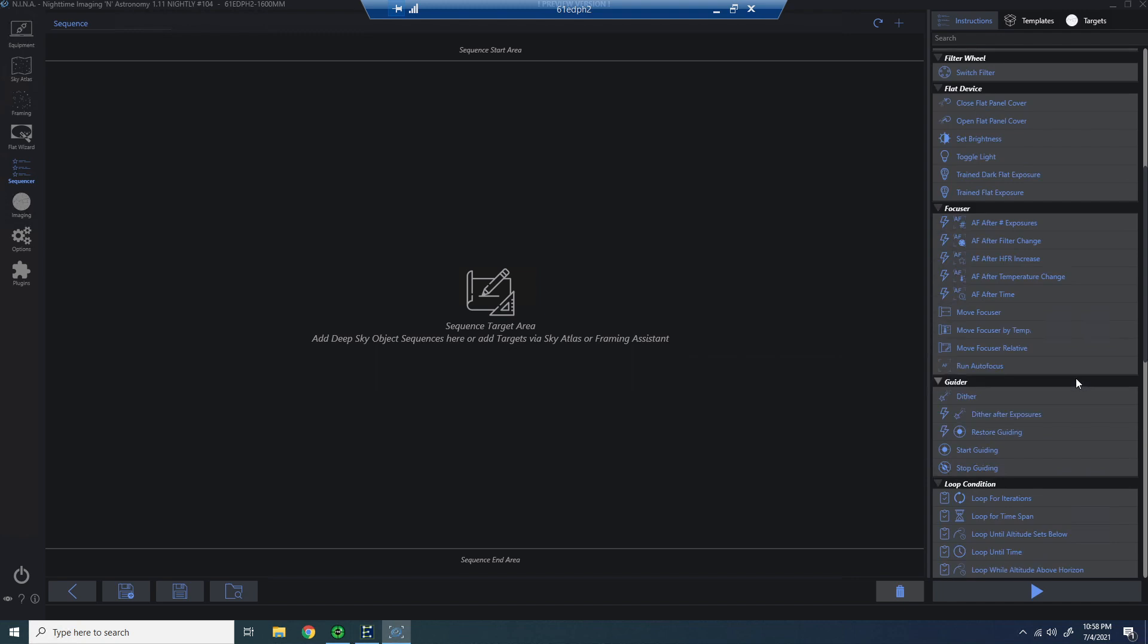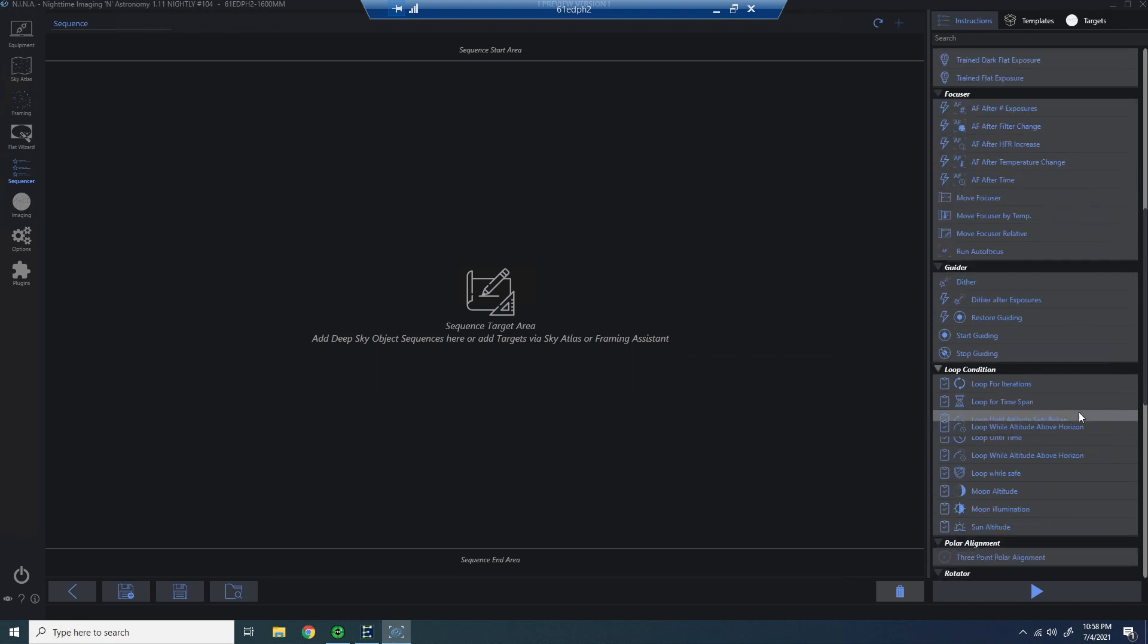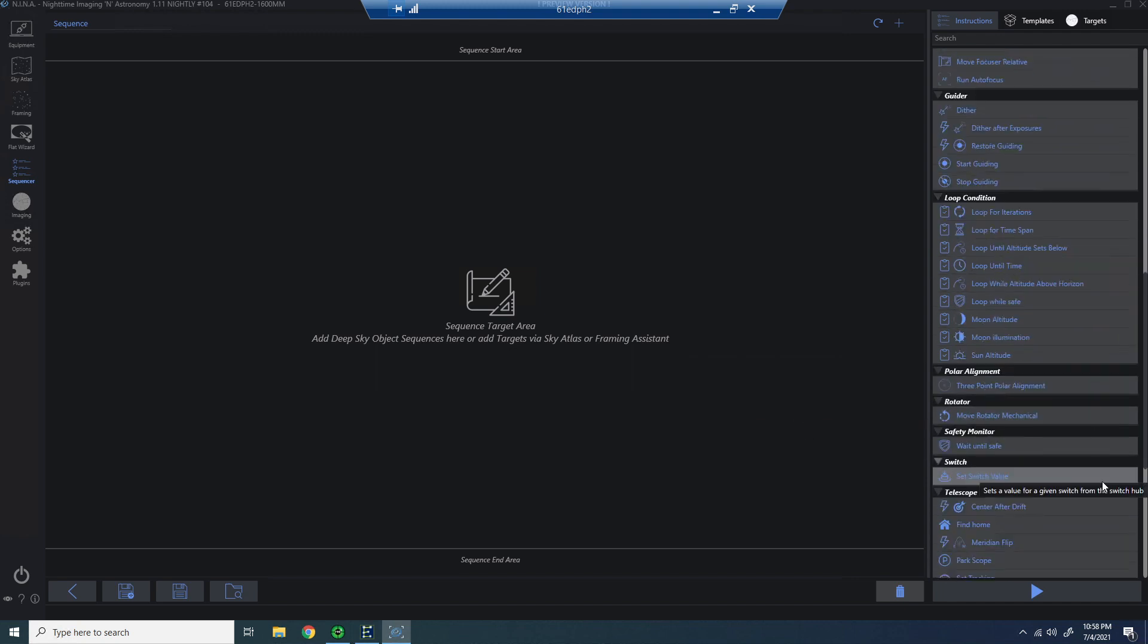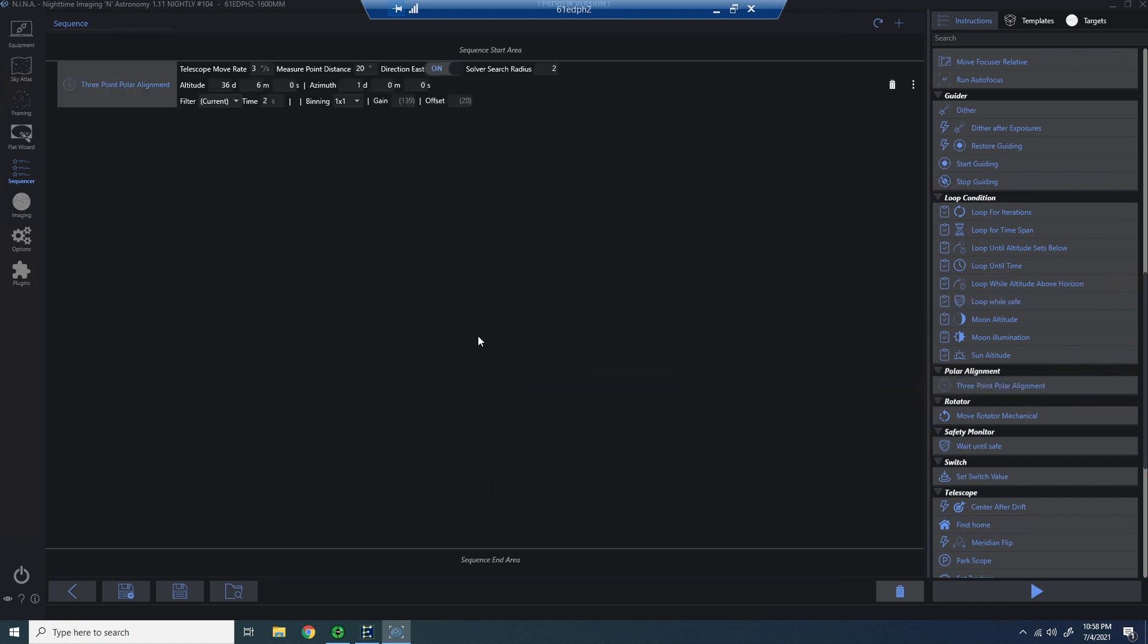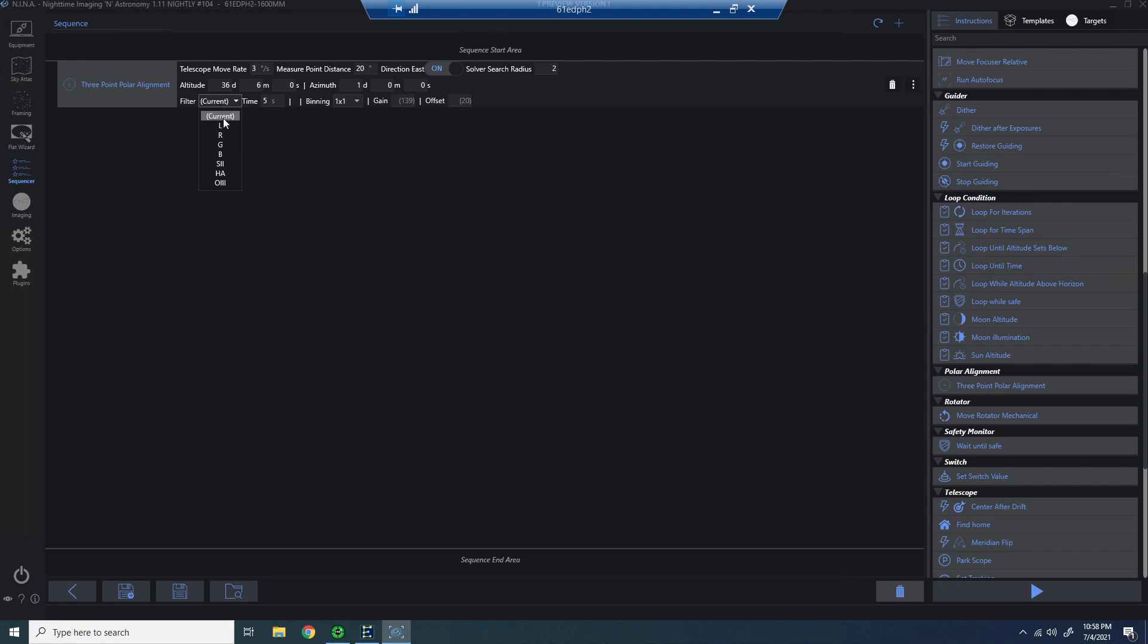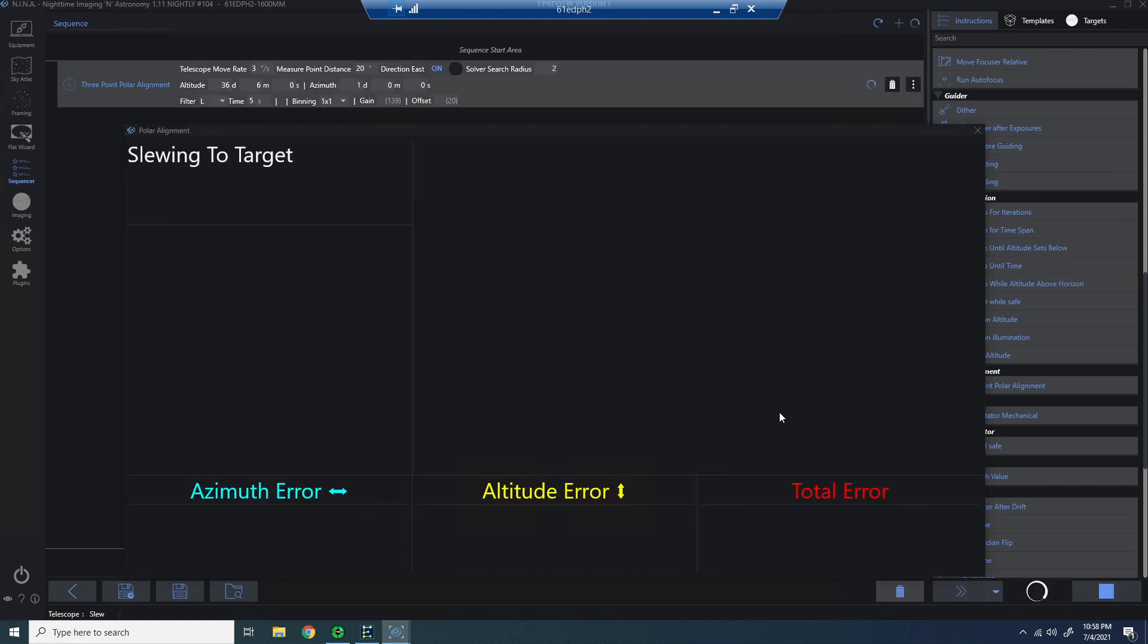Now, once that is installed, go to the Advanced Sequencer, and there's a new command under Polar Alignment. The new command is the 3-point Polar Alignment command. And that's all you need to drag and drop over into the sequencer. You can make some modifications here. I increased my time up to 5 seconds. I actually probably would leave that shorter next time. And I did change my filter to my Luminance to make sure that I could get enough bright stars. Once you're ready, just hit Start to start the sequence.